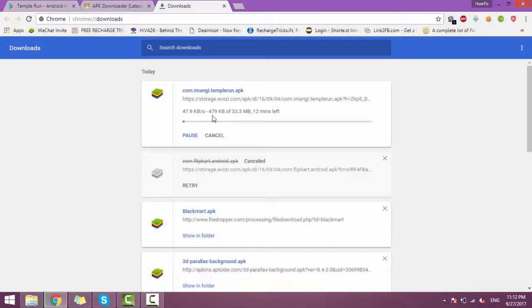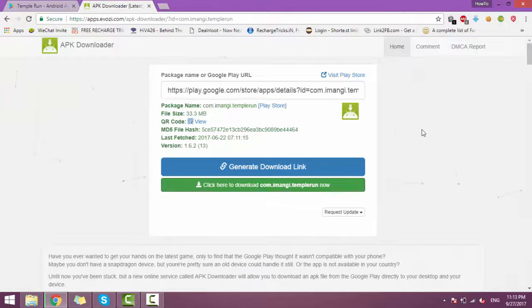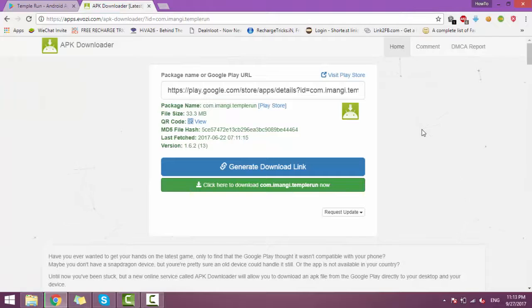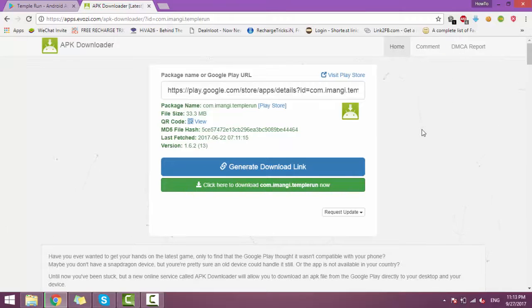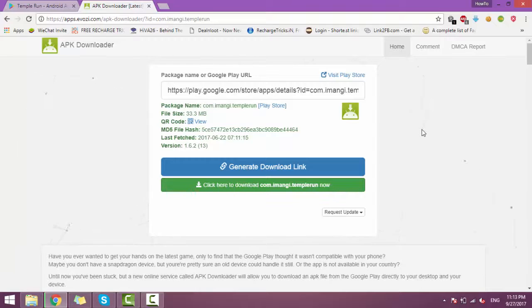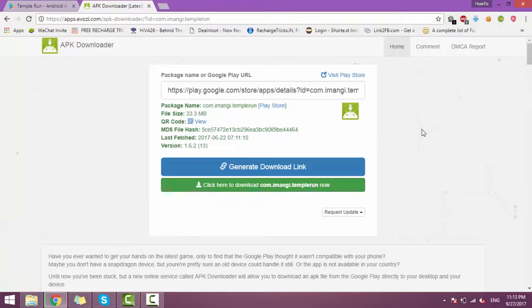We can see your Temple Run. So that's it, guys. From this way, you can download any application from Google Play Store to your PC or your mobile SD card.